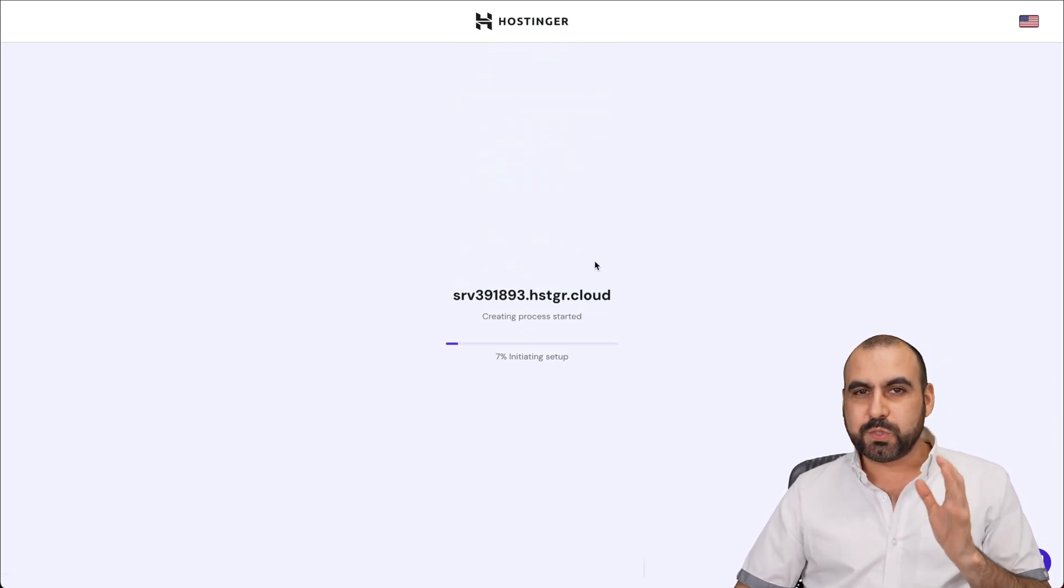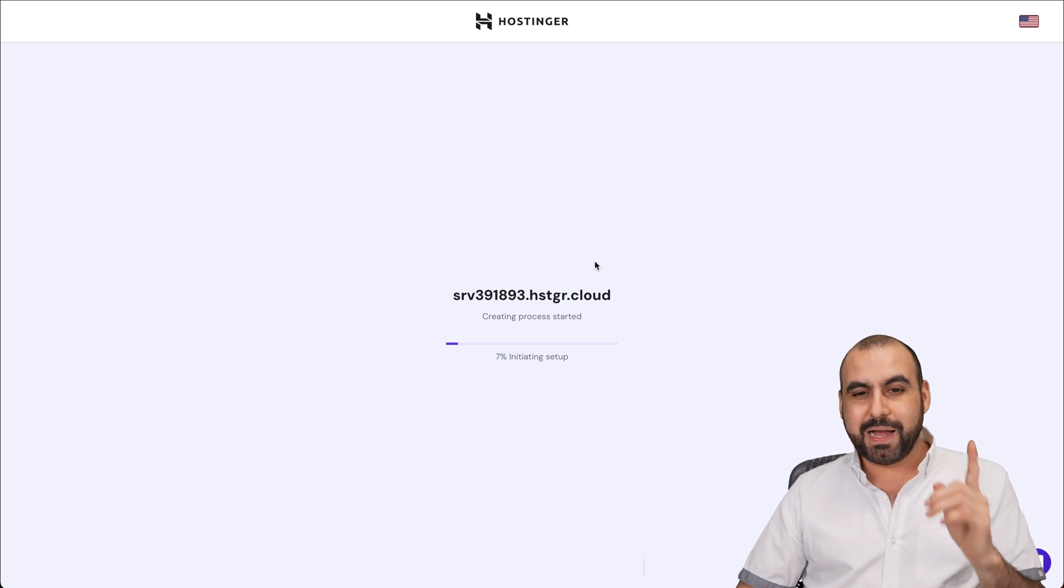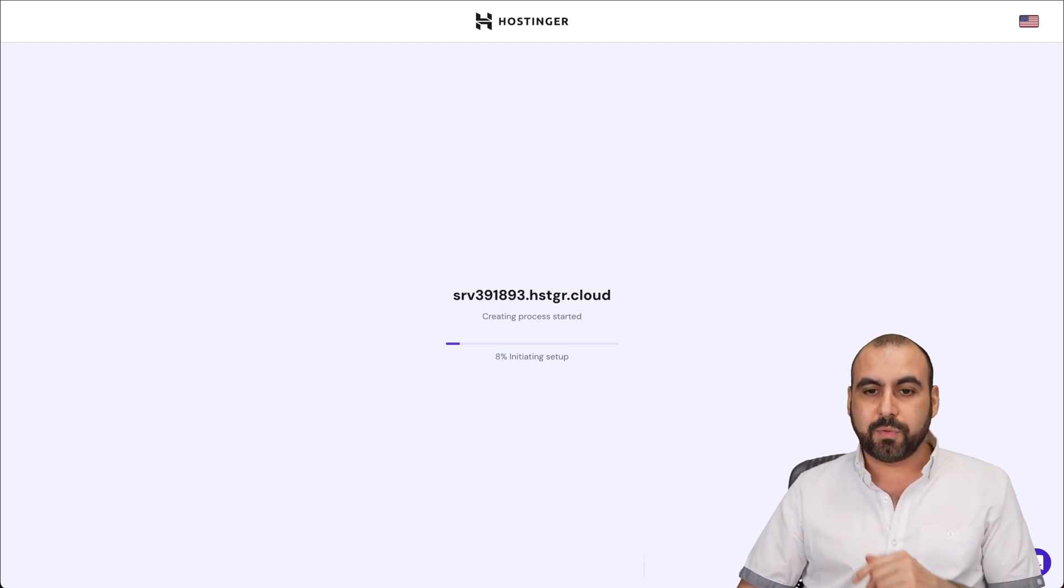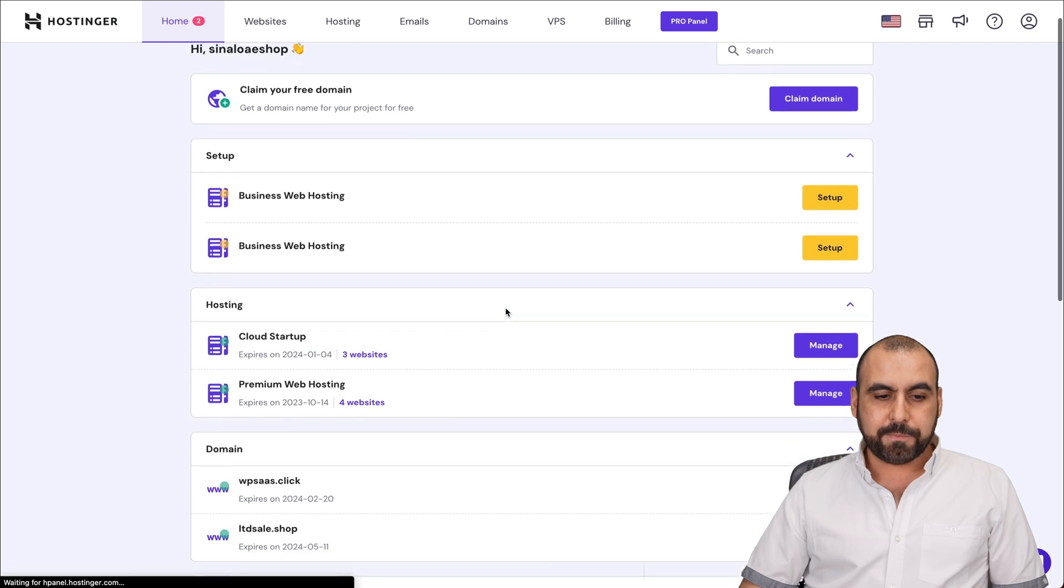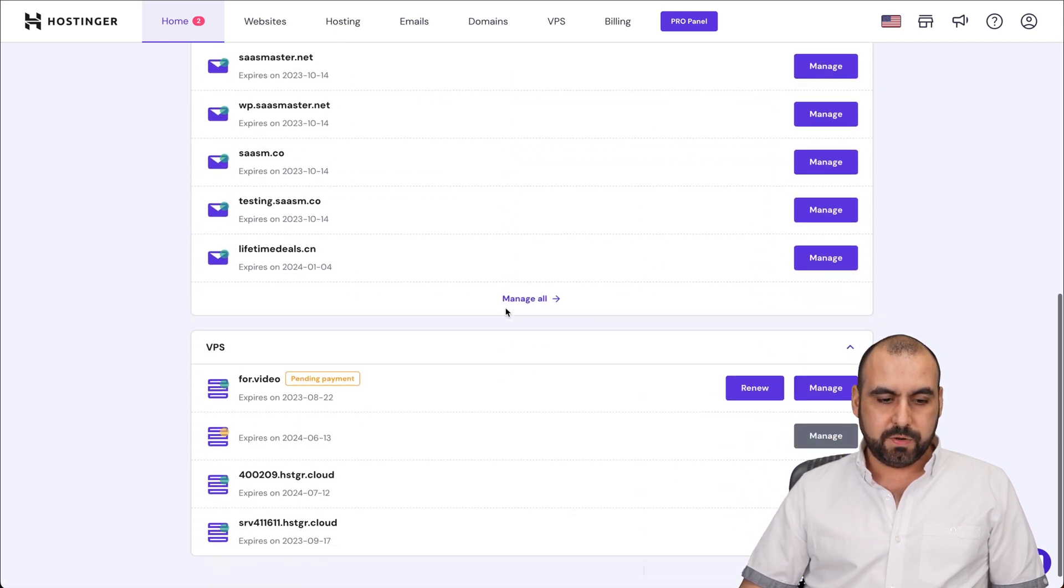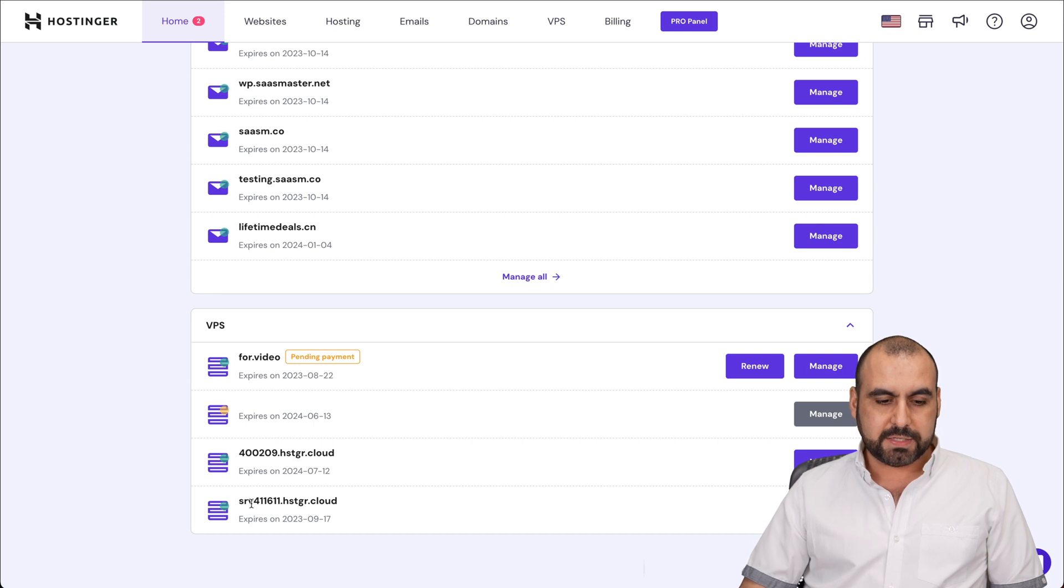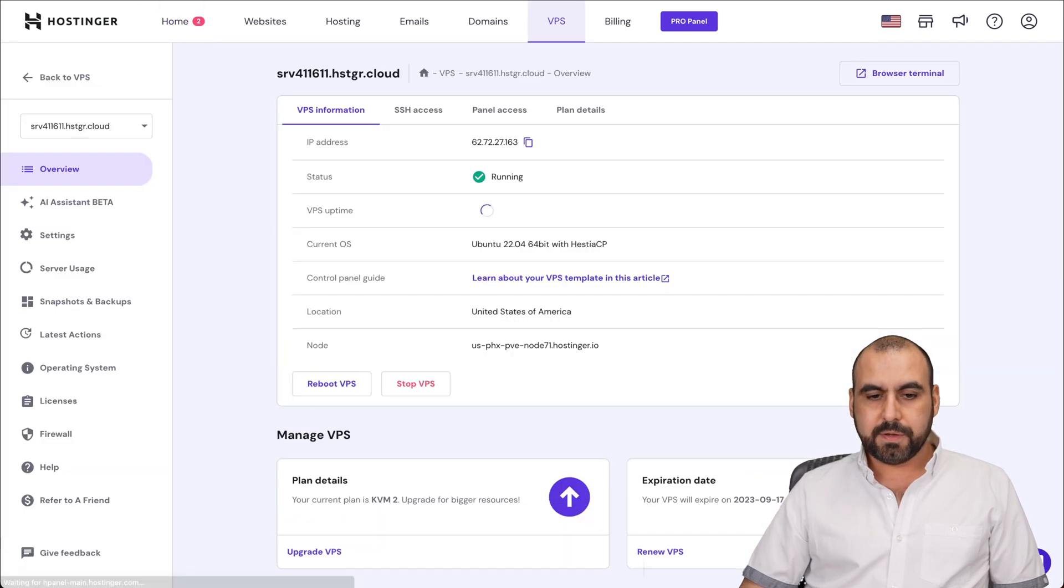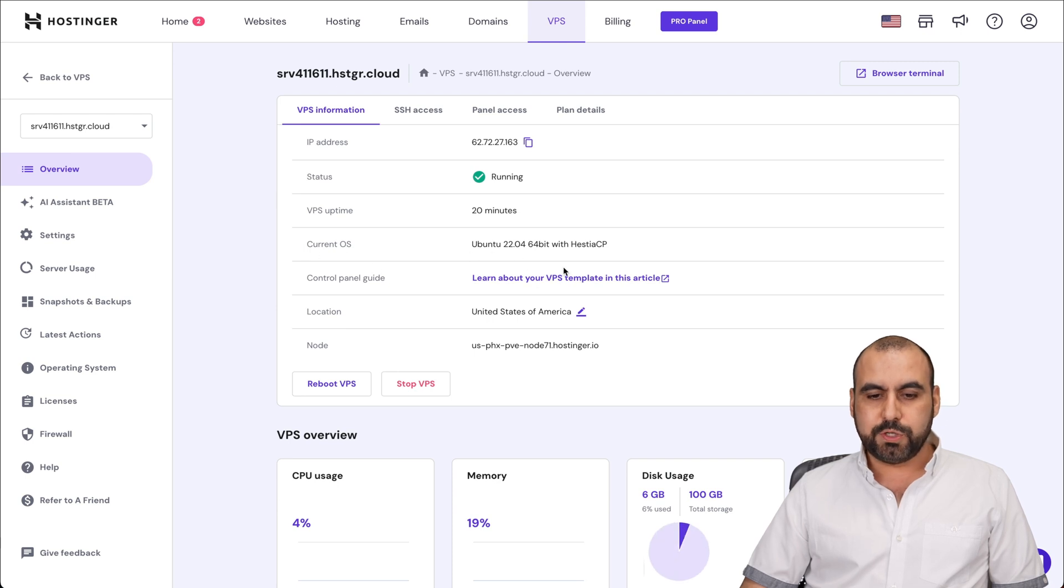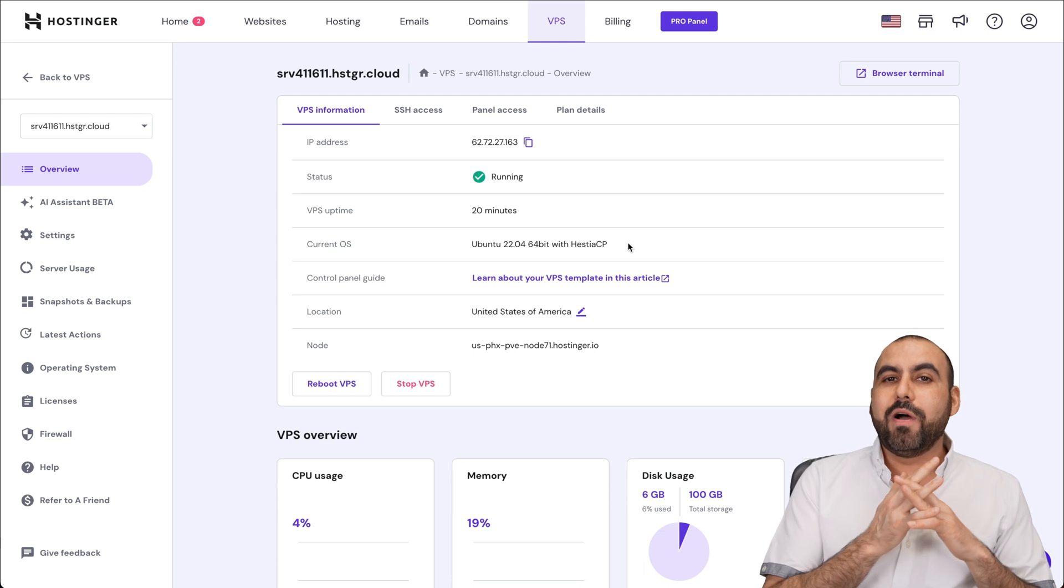We're not going to wait for this one to finish. We're going to jump into my panel where I have Hestia installed already. So let me go into my account. Here we go. Let me go down here, and this one is the one we're installing right now, so it's pending, and this is the one I have already. So let me go ahead and manage this one. Here we go. And you can see the current OS for this one is Ubuntu, and it's Hestia CP. That's what I'm using.